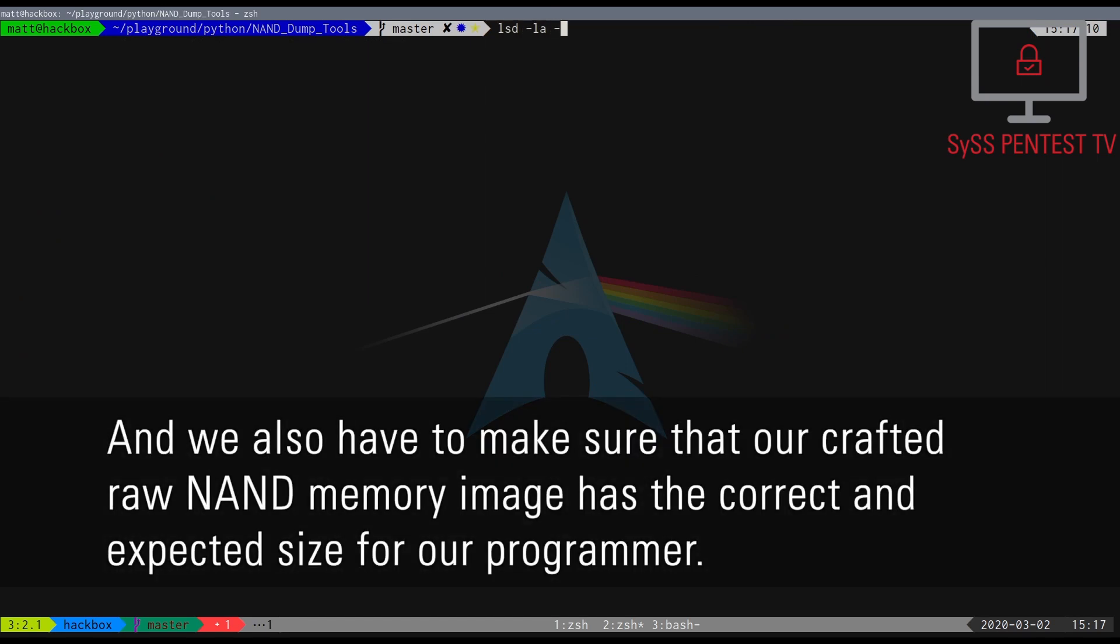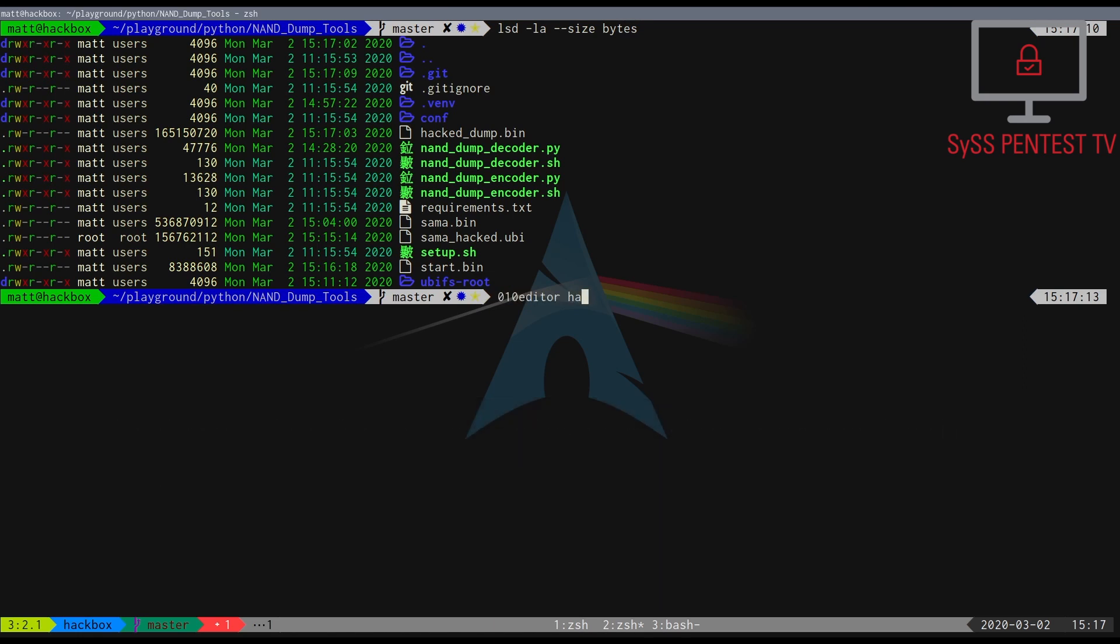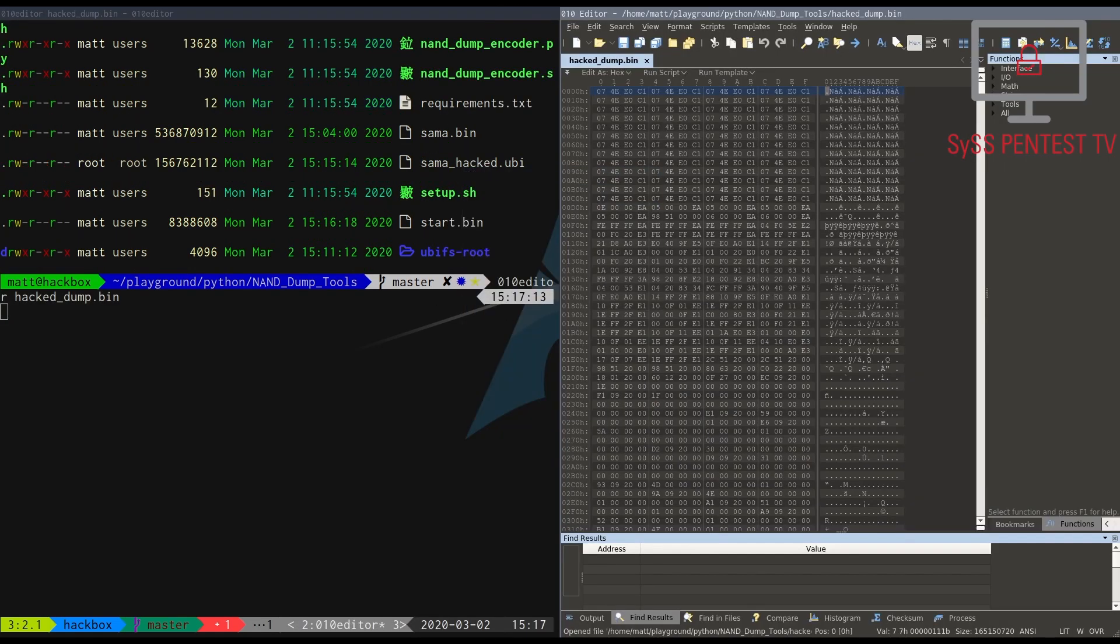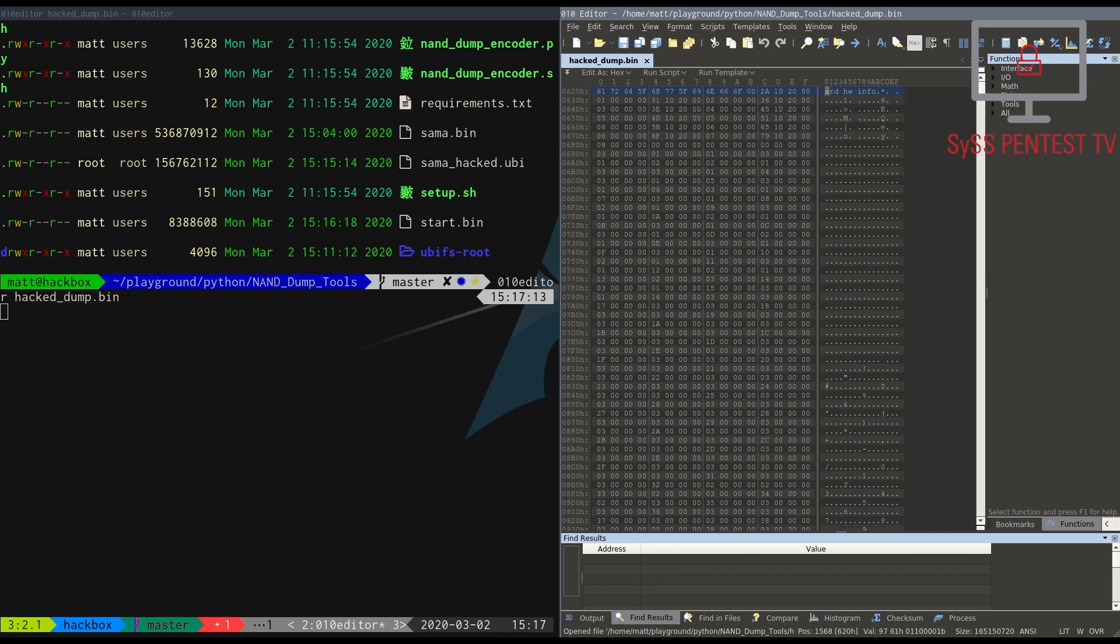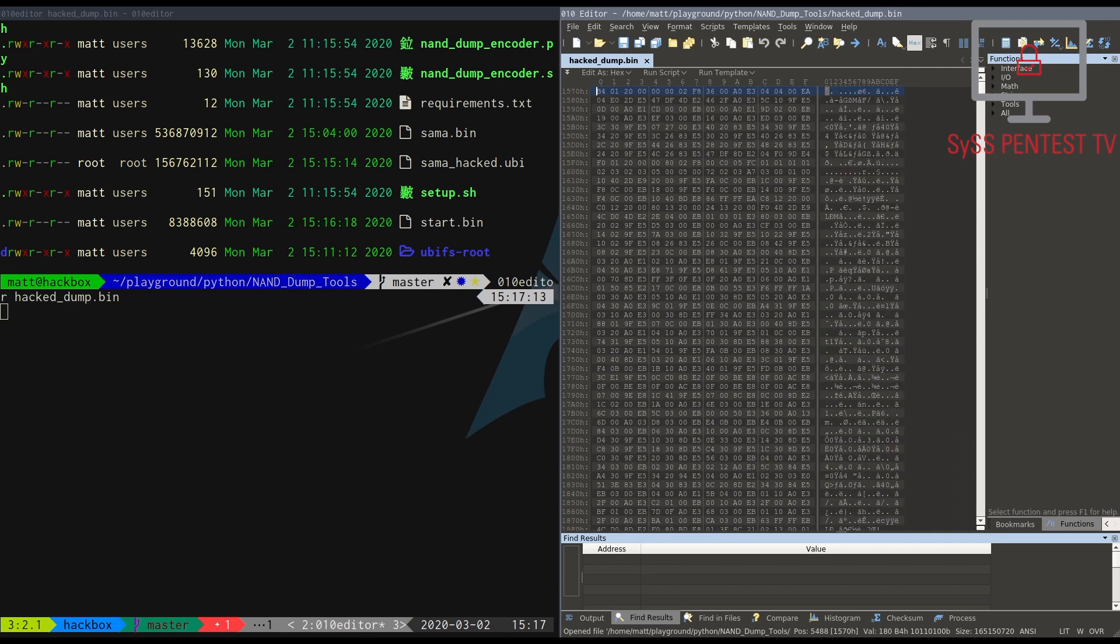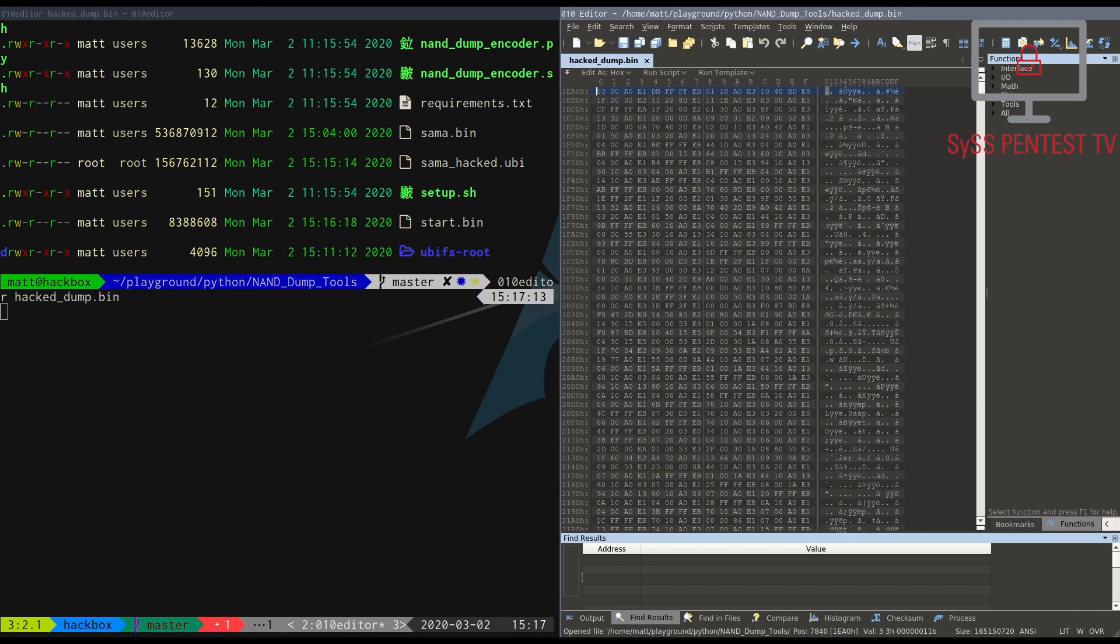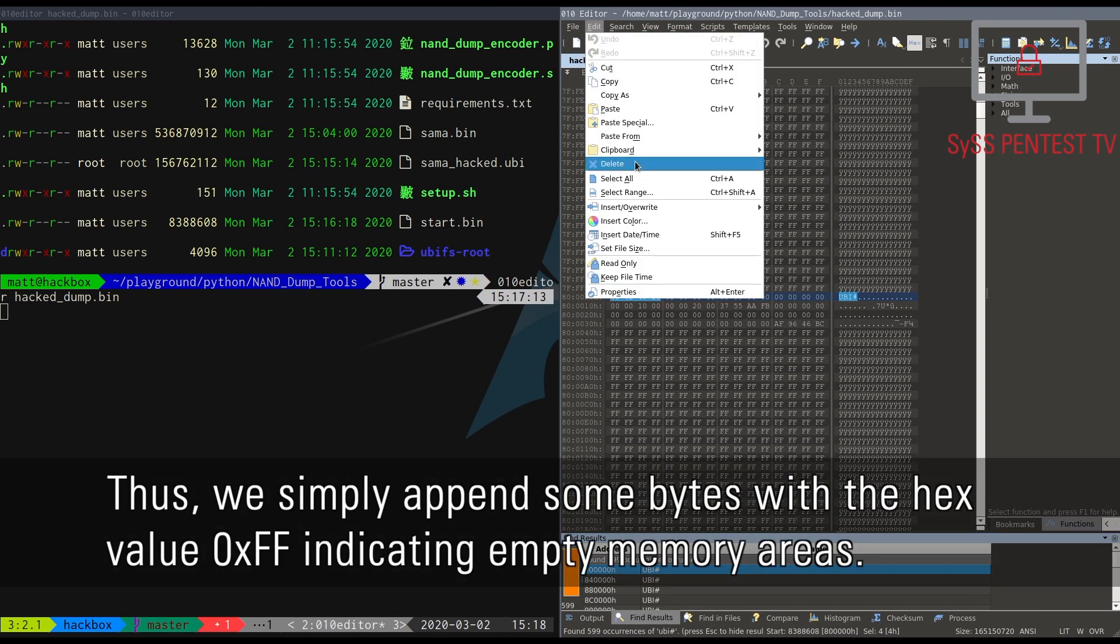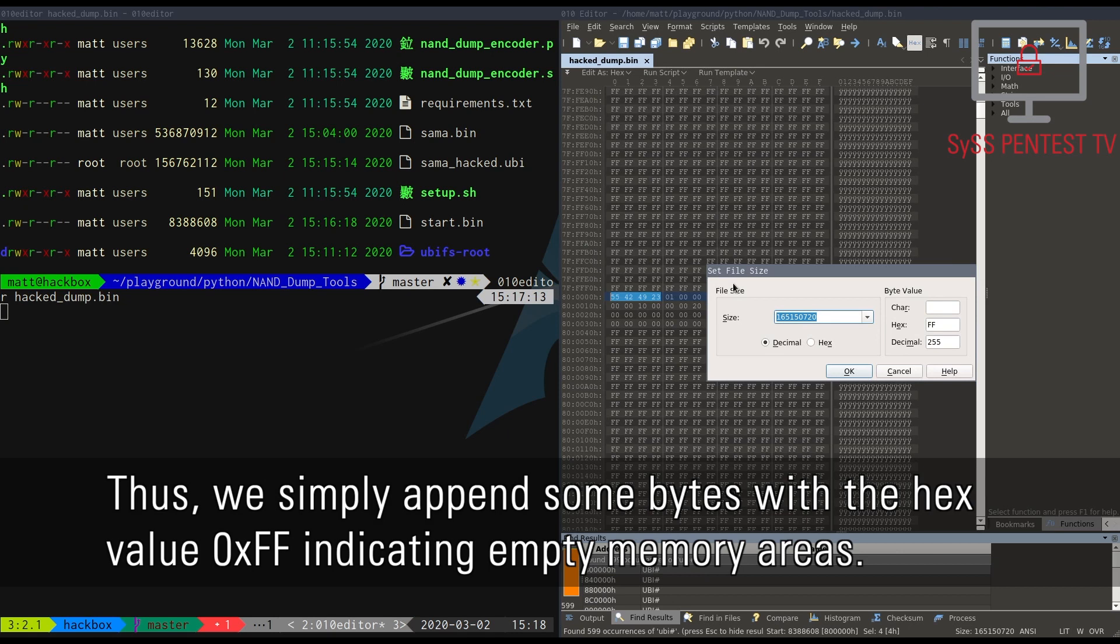And we also have to make sure that our crafted raw NAND memory image has the correct and expected size for our programmer. Thus, we simply append some bytes with the hex value FF, indicating empty memory area.